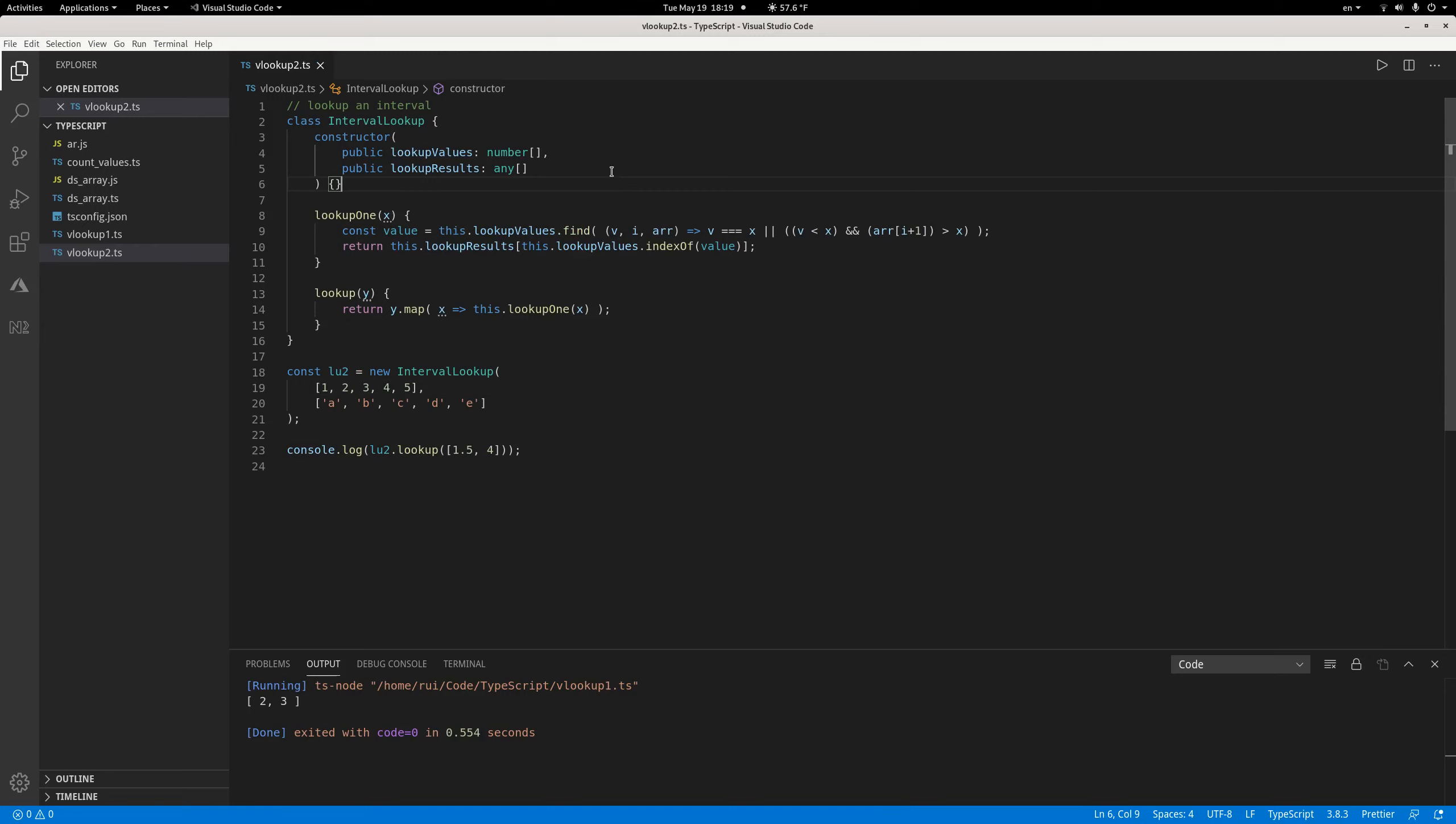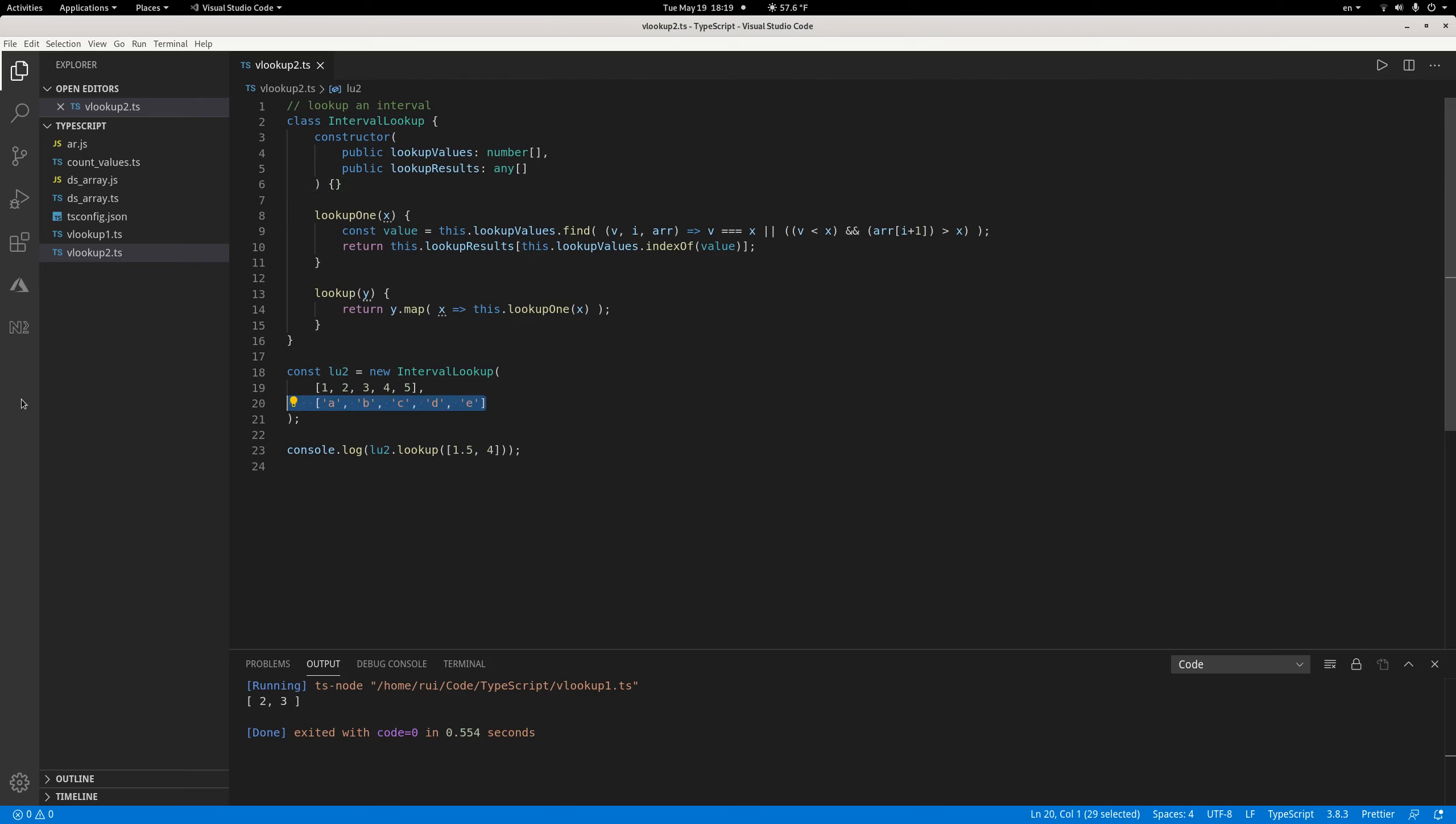The class is also very simple. We have the first column lookup values - now they are a sorted vector of numbers. You have to be sorted, that's very important. The second vector is whatever values you want to look up. If you look at the example, the values are one, two, three, four, five, and the results are a, b, c, d, e. So if I pass the value 3.5, I should get the letter c.